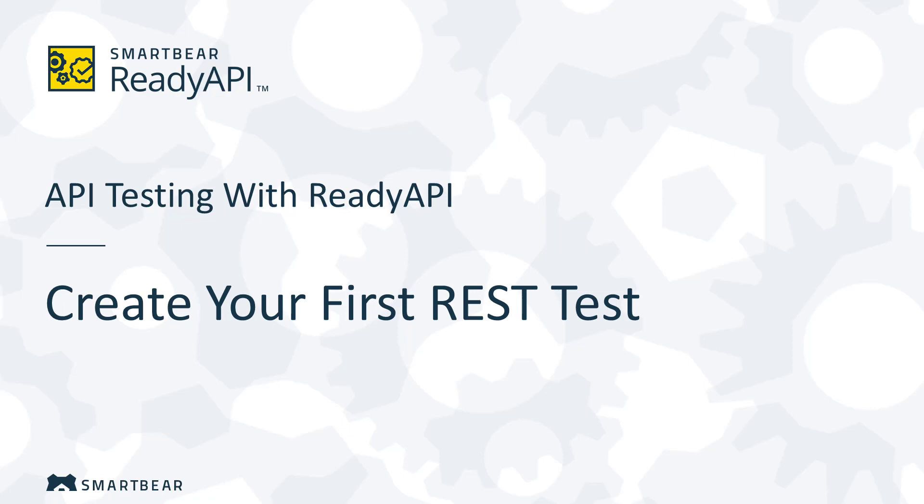Hello, welcome to ReadyAPI, an integrated suite of applications for API testing. Let's see how you can create an automated test of a RESTful web service in this product.